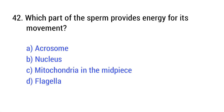Question number 42. Which part of the sperm provides energy for its movement? The right answer is option C: Mitochondria in the mid piece.